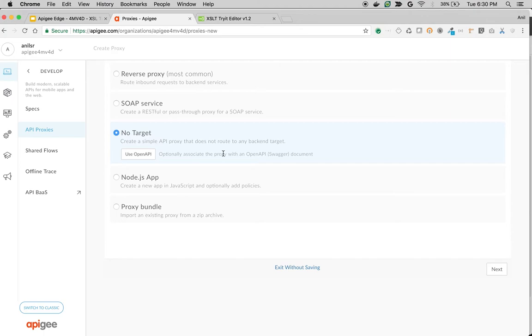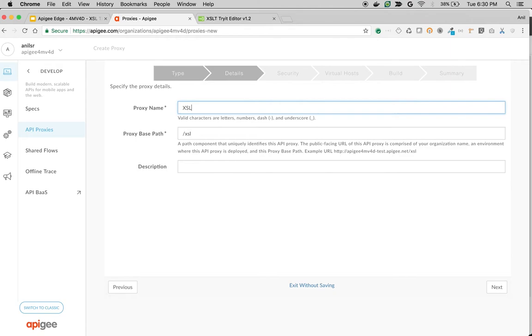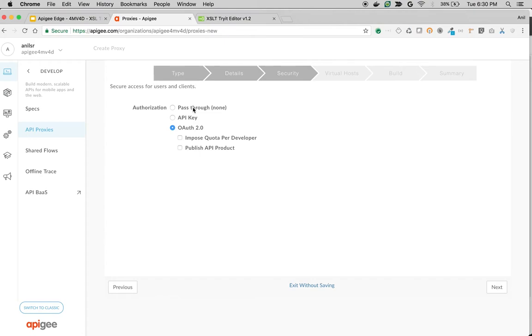Click on next. I'm going to name the proxy XSLT demo and name the proxy base path as /v1/xslt-demo. Click on next, choose pass-through, choose the default and build and deploy.